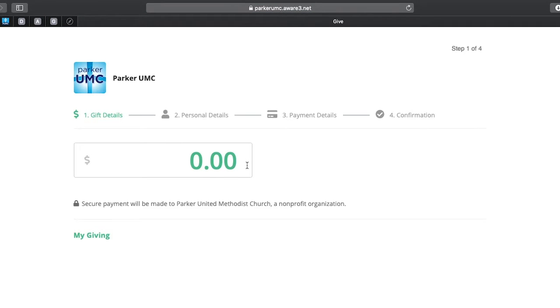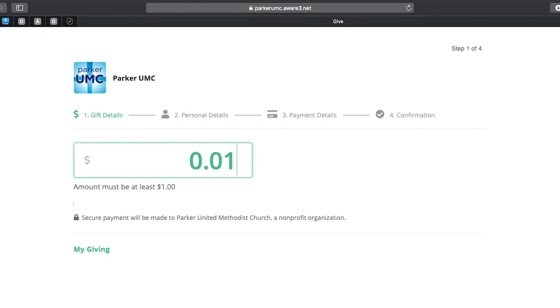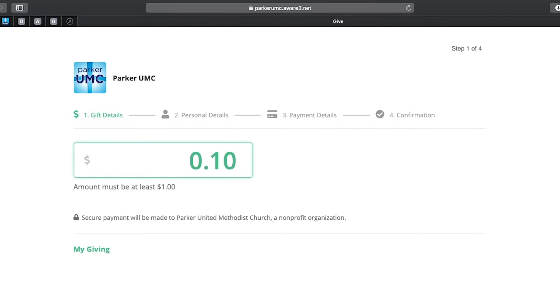So the first thing you'll be asked to do is choose the amount you want to give. As you can see, if I type the number 1, I get this little error here that says it must be at least a dollar. So if I type in zero zero, then I'm ready to give.